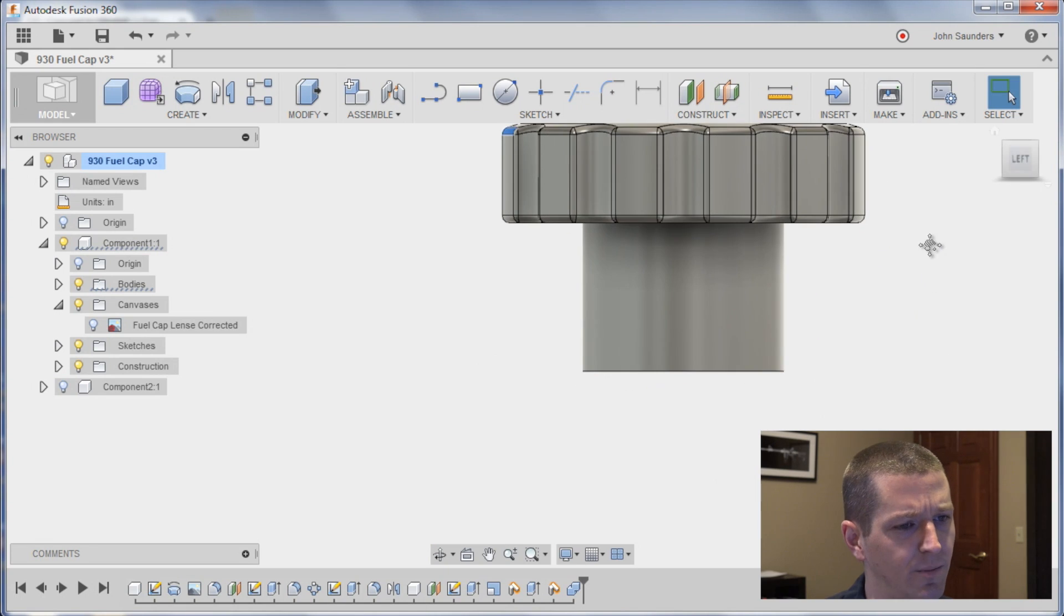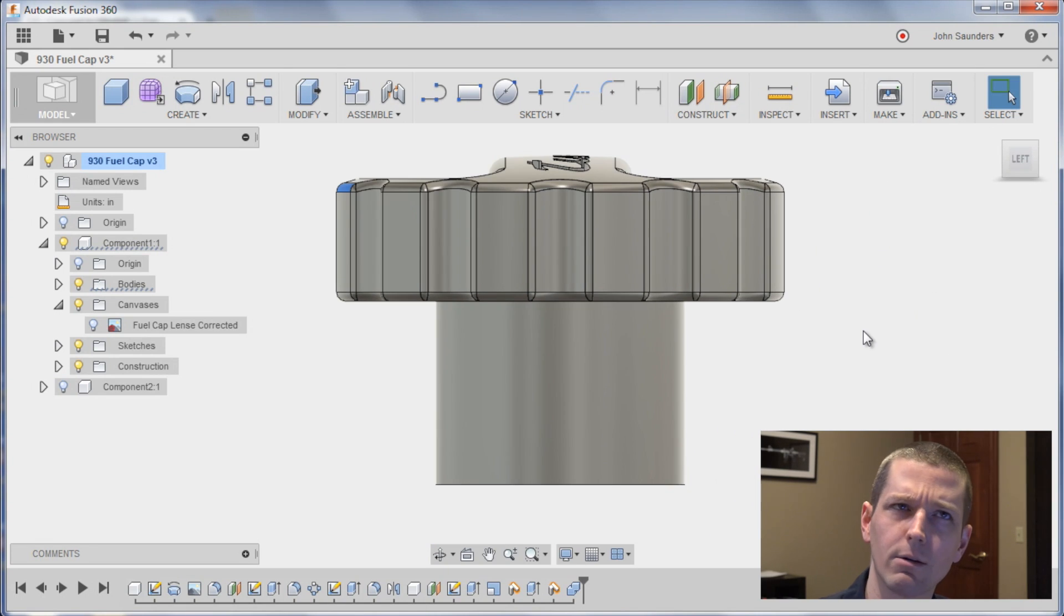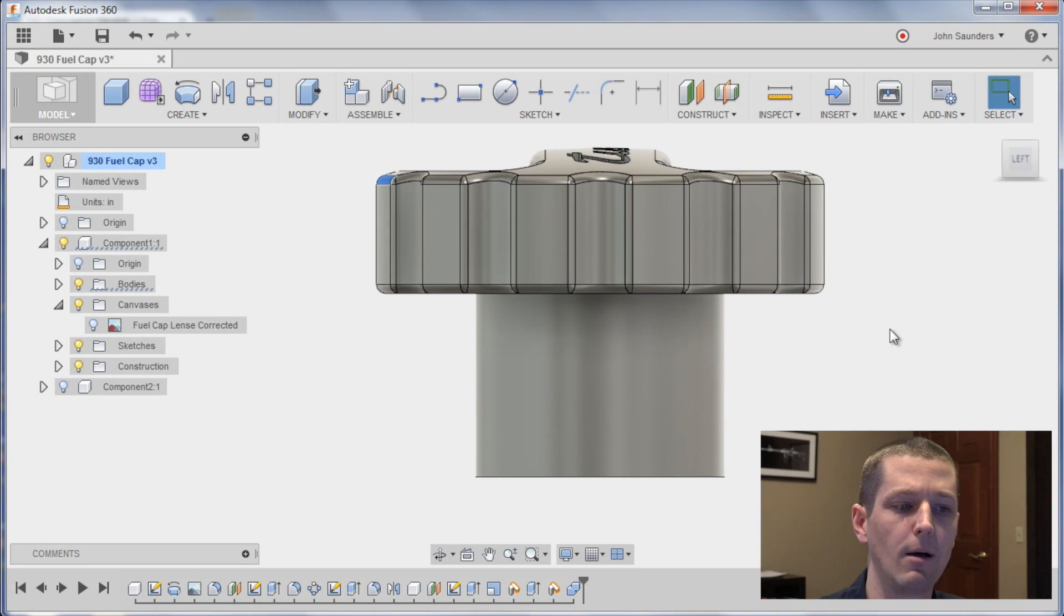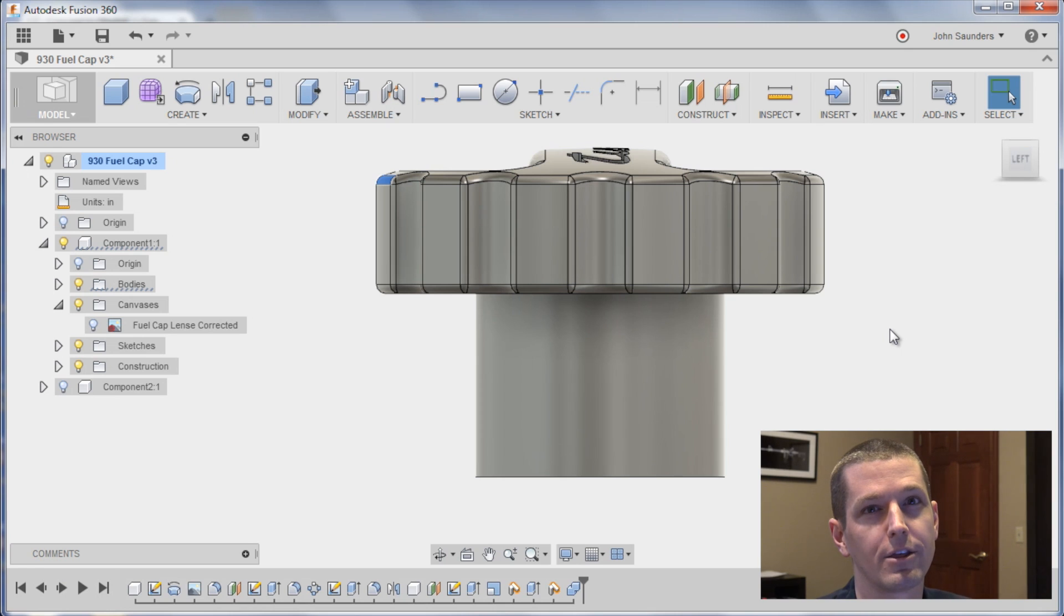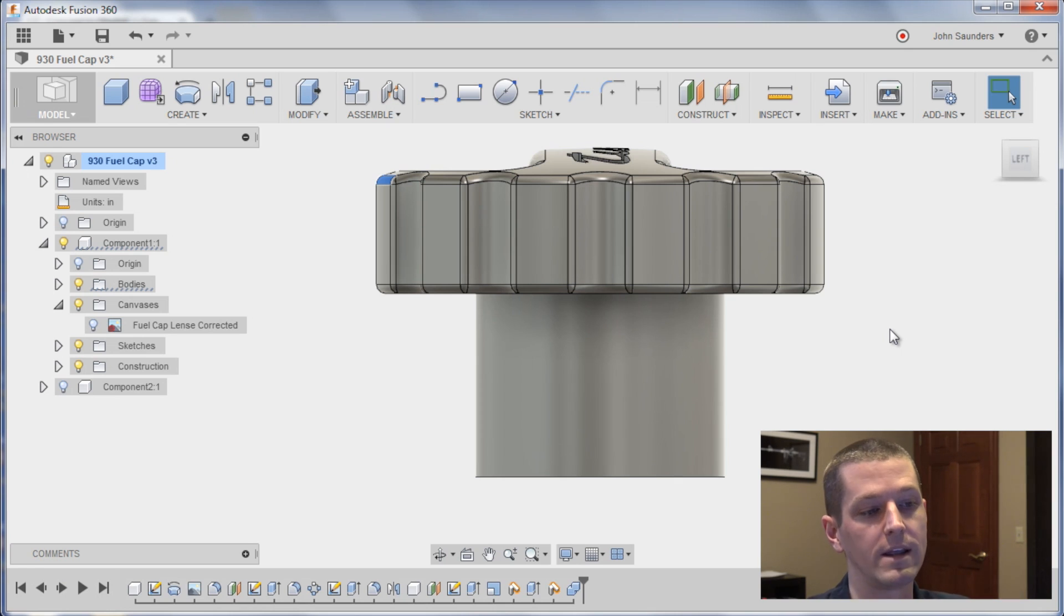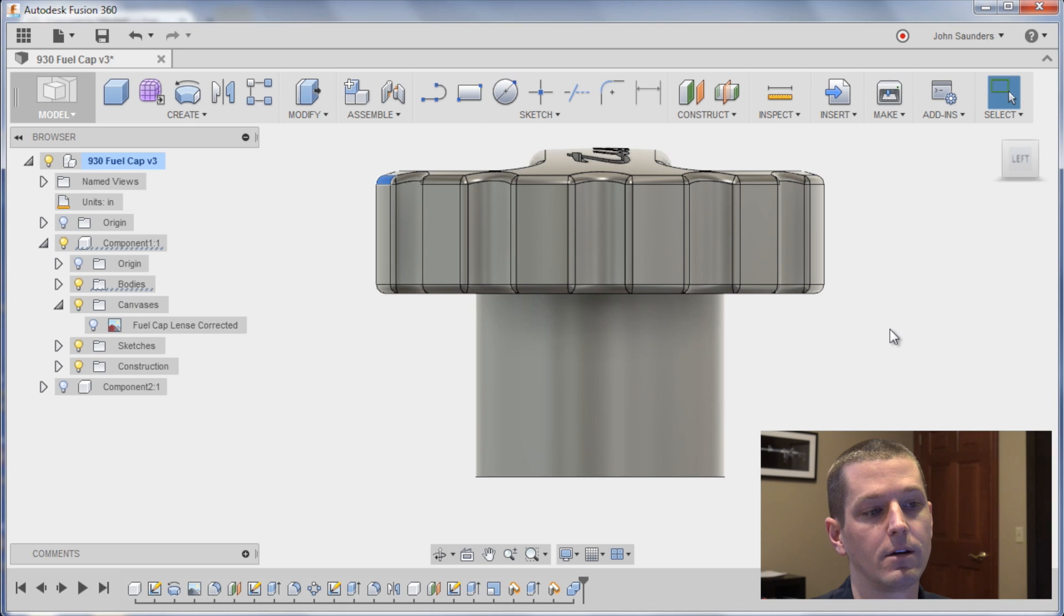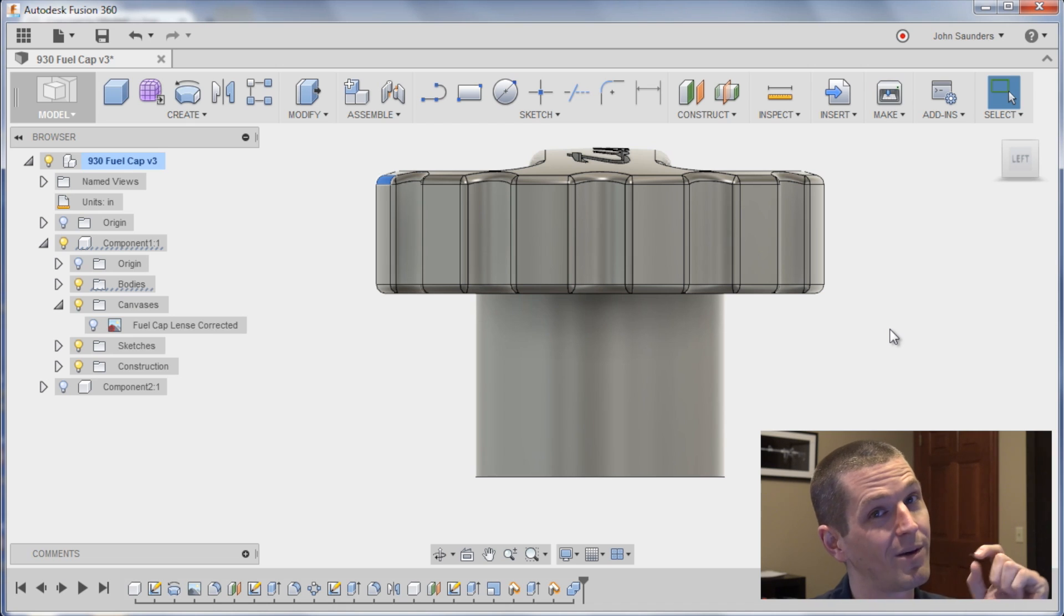I think I mentioned this in the beginning, I can't remember, but I'm gonna ask Sam if he can take a stab at modeling the threads based on what he came up with from a photo standpoint.